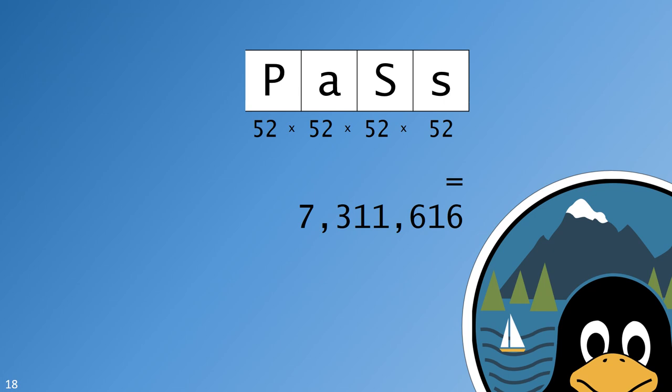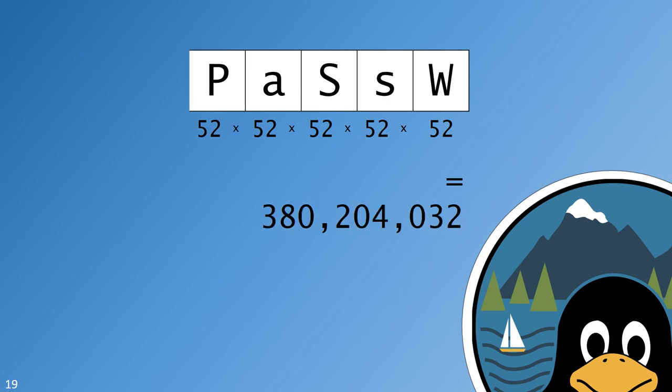Adding in uppercase letters doubles the number of options on each dial, so to speak. And, look at the number of possible combinations. This password is now one of 7 million different possibilities. We could continue increasing the strength of our password by adding in numerals and symbols, but there are only so many keys on the keyboard that are easy to type. So, let's just make the password longer.